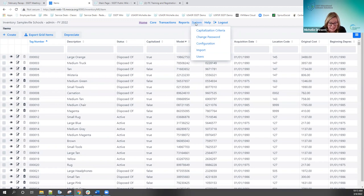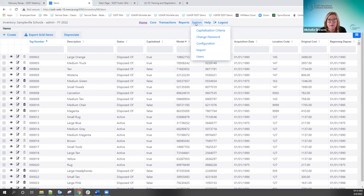We've been very busy with the system imports and still have more to do in the next release. My intention is that after the next release or the one after, we'll be able to remove the restrictions in the documentation about adding items, dispositions, and acquisitions. Right now I have it noted not to use those until we get the rest cleaned up. Hoping within these next couple releases we get that done so districts are able to do that.